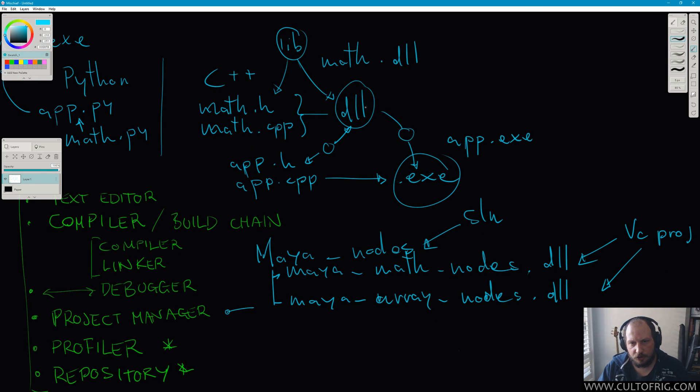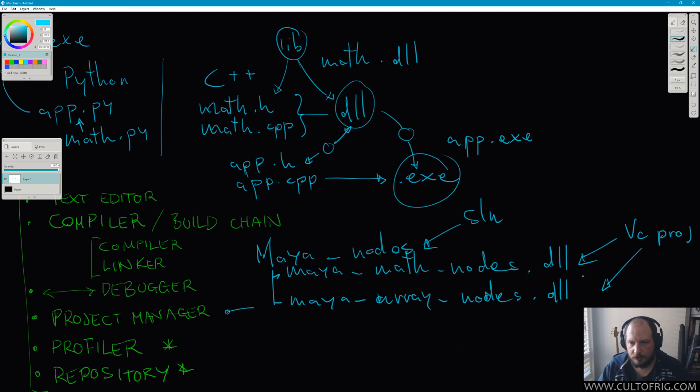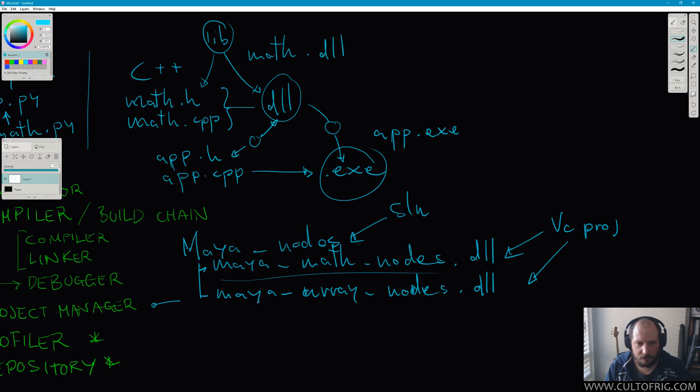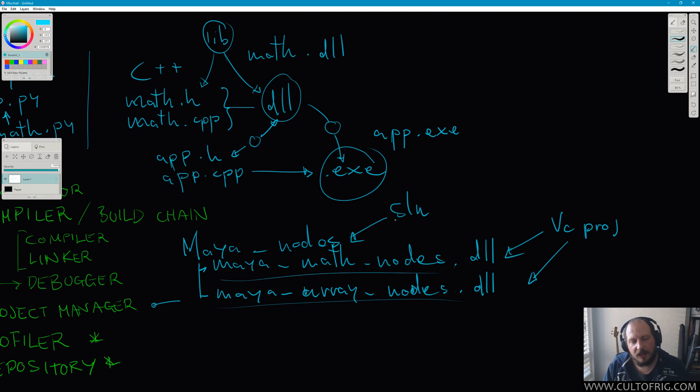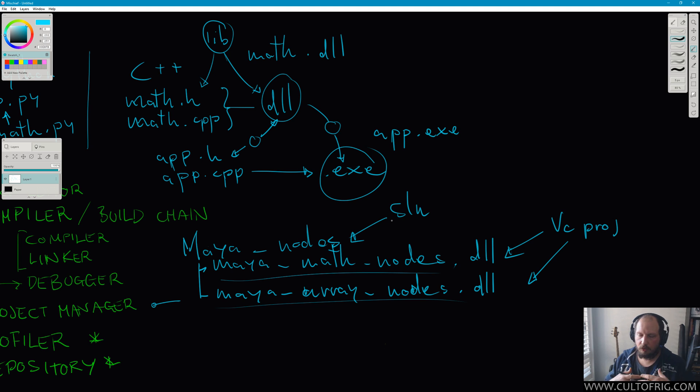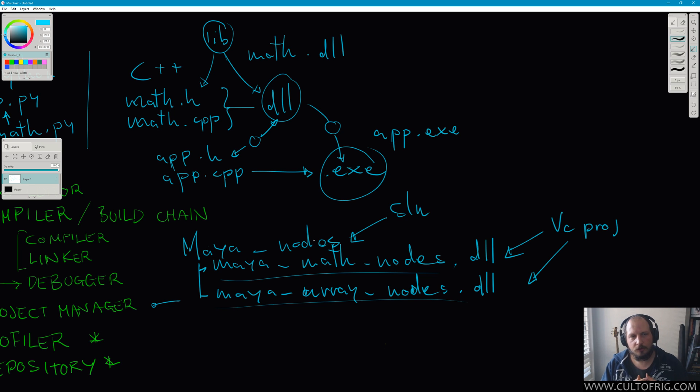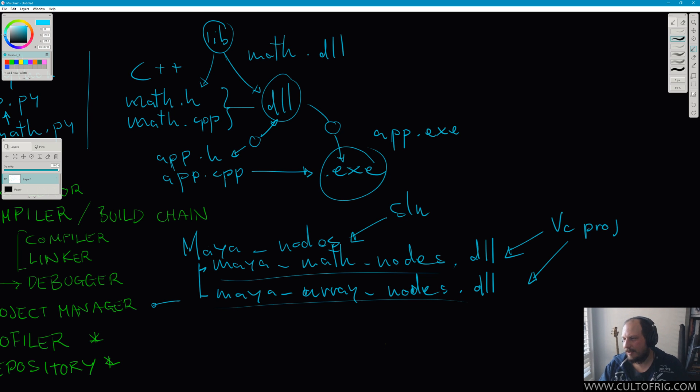C++ cares about the result file a lot, and a lot less about the source files that will get to that result. So for each result file, each build target that you need to create, you will need a project. You know, Maya math nodes creating a DLL for Maya to load as a plug-in, my array nodes same thing.